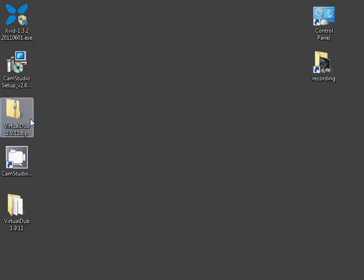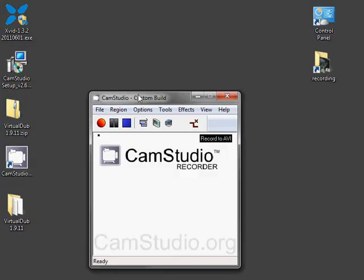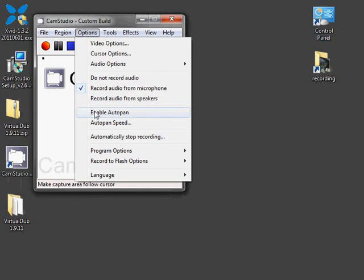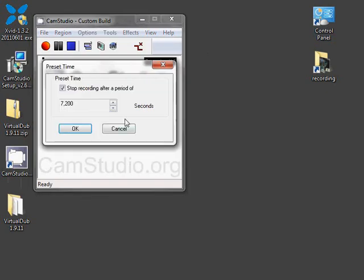One drawback to using CamStudio is it can only handle files up to 2 gigabytes. There's a helpful option to automatically stop recording after so many seconds to avoid running into the 2 gigabyte limit. At these settings you get about 1 gigabyte per hour, so 7200 seconds, or 2 hours, is about the max you should go for.